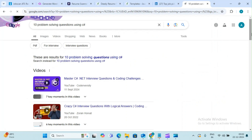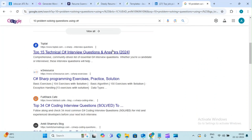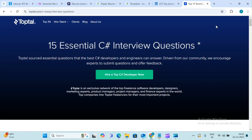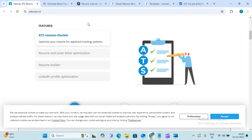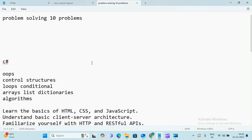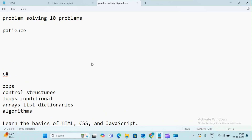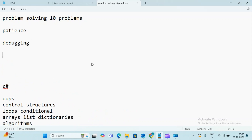You will have many problem solving questions. I will show you 5 technical interviews. You need to practice problem solving questions. You need to start with patience — after each question, patience is important. When we write code, we will do debugging. Debugging is important.